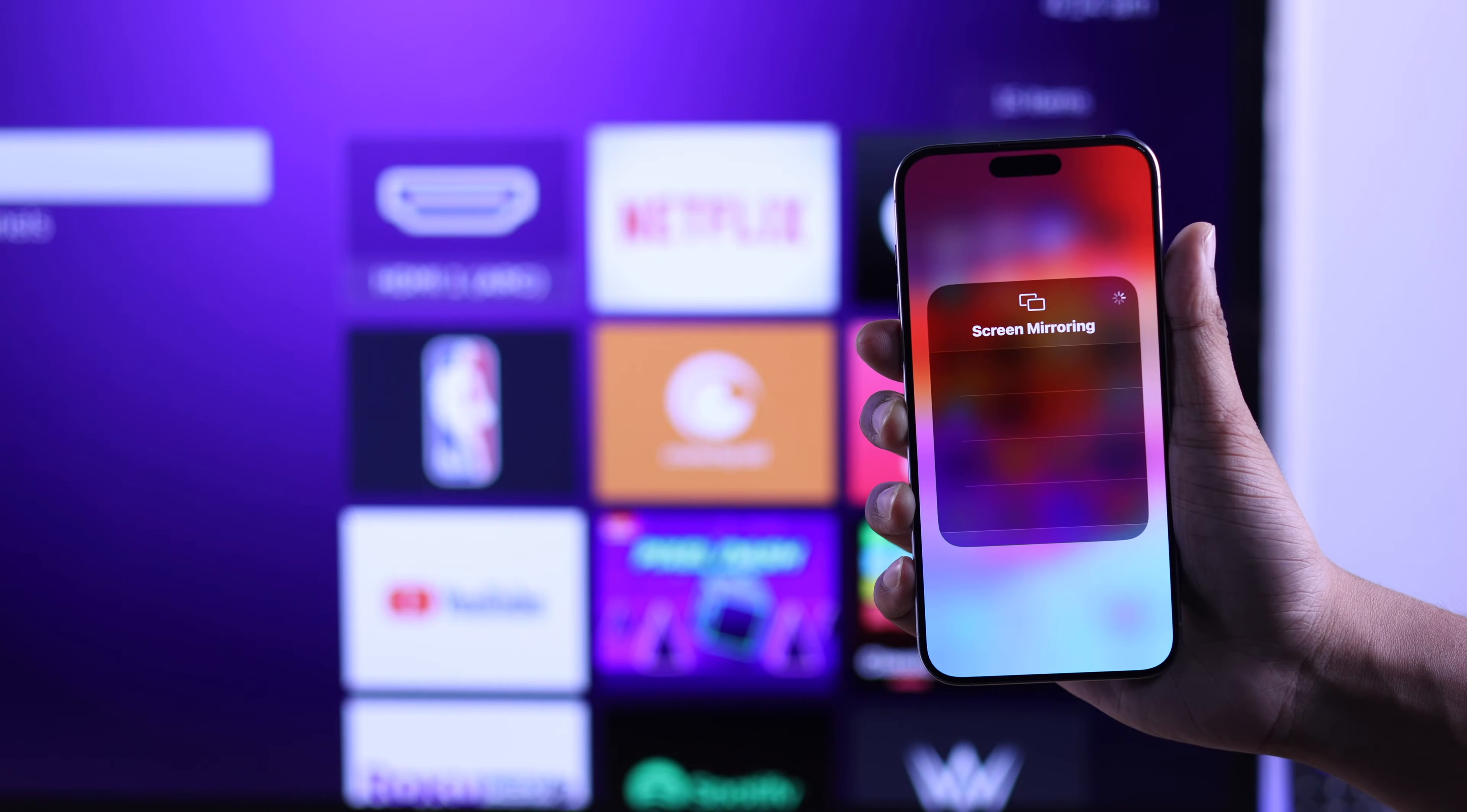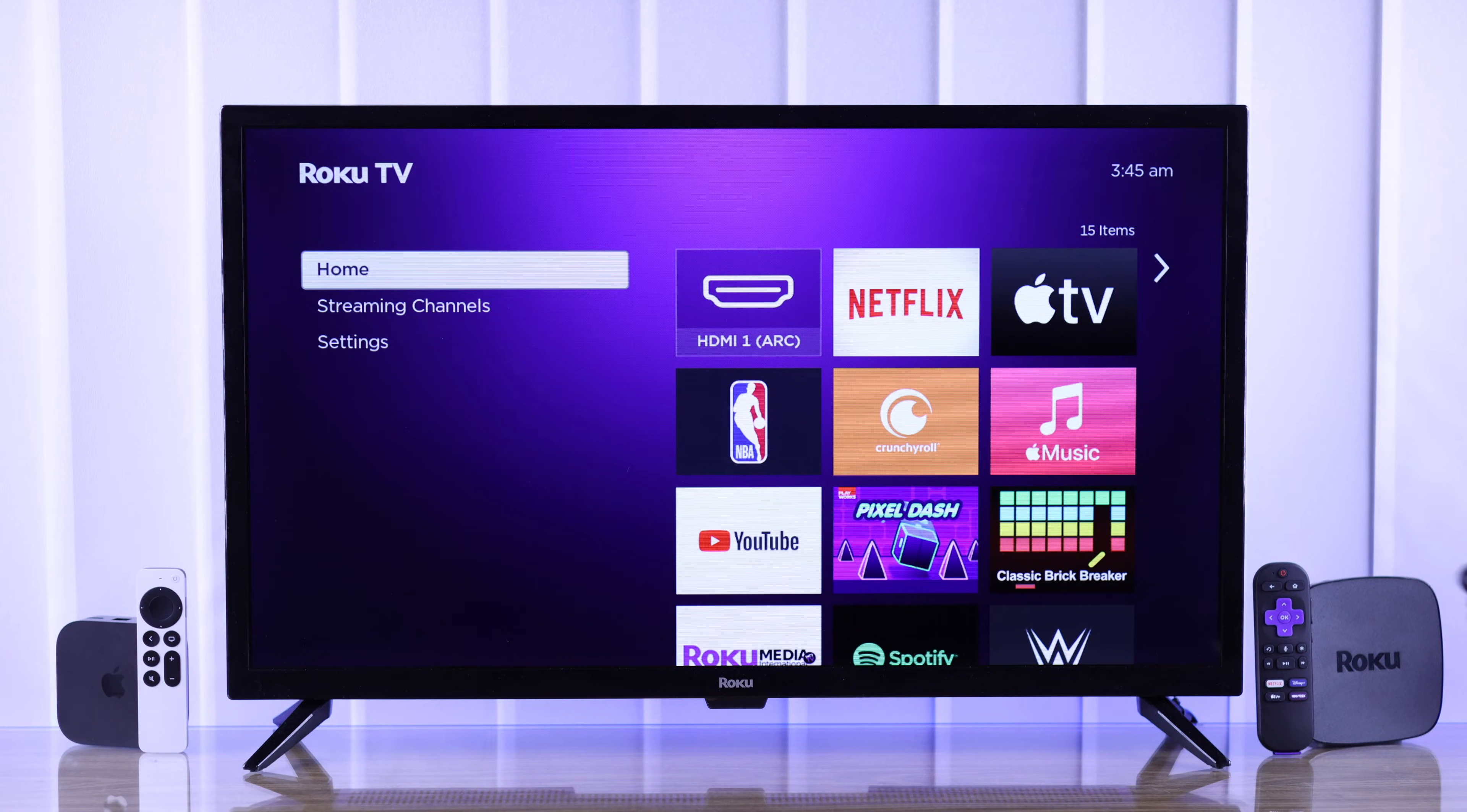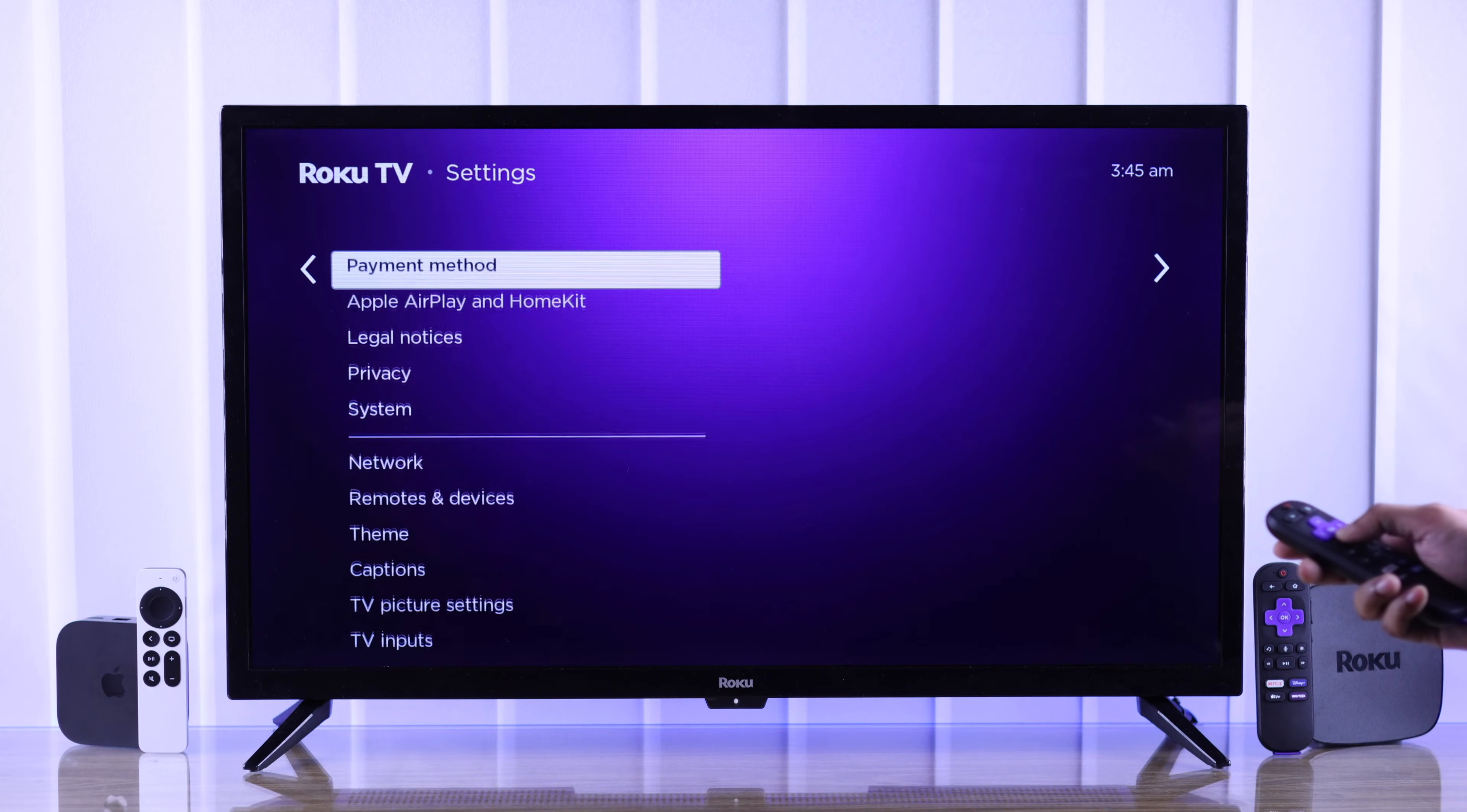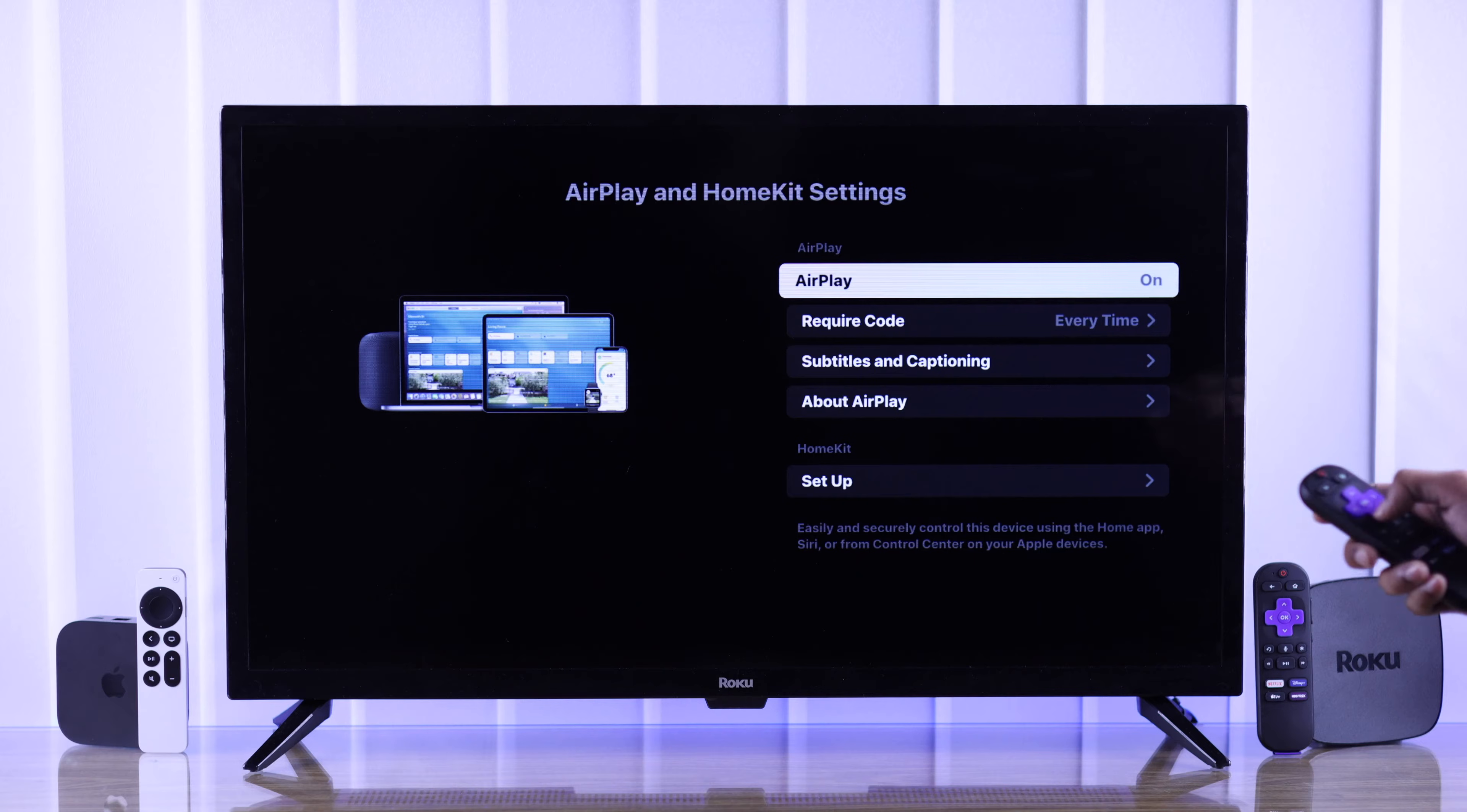Are you still having issues? Then let's check if AirPlay is enabled on our Roku TV. For that, you need to open settings, then go to Apple AirPlay and HomeKit, and if you see AirPlay is turned off, then press OK on it to turn it on.